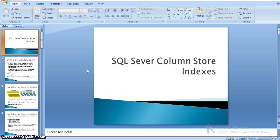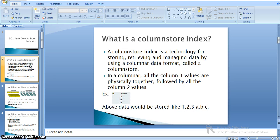The first question is: what are column store indexes? It is a kind of technology for storing, retrieving, and managing data using a columnar data format. That is nothing but a column store. In this column store, we store all single column values physically together, and the next column values physically together into some other pages.